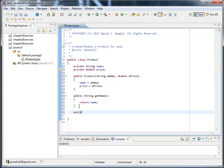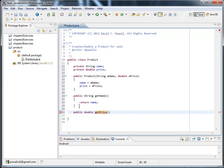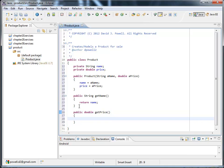How about get price? So public again because we want people to be able to access it. It's going to return a double because price is of type double. Get price. Takes no arguments. And I want to return the price. The instance variable price value.